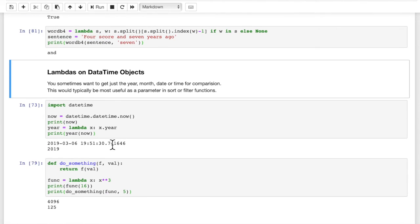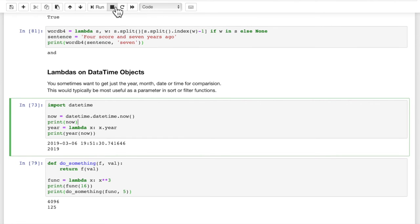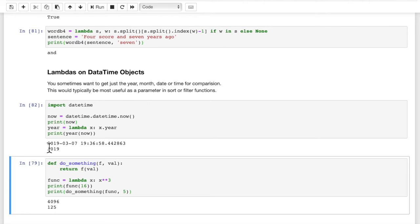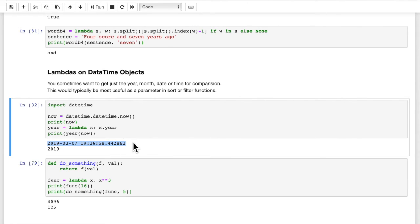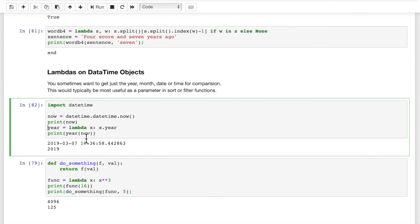We can also use lambdas on datetime objects. Let's import the datetime library. now = datetime.datetime.now() gives us the current date and time. Then year = lambda x: x.year — we're passing in a datetime object and returning just the year. The name of our lambda function is year. So print(year(now)) passes in that datetime object and returns the year — it's 2019. The reason this is not so strong is we could just simply print now.year and get the same result. But it's another possible use of lambda functions.